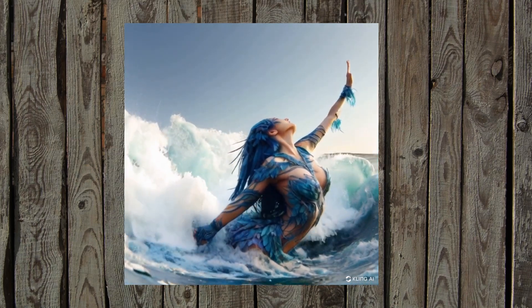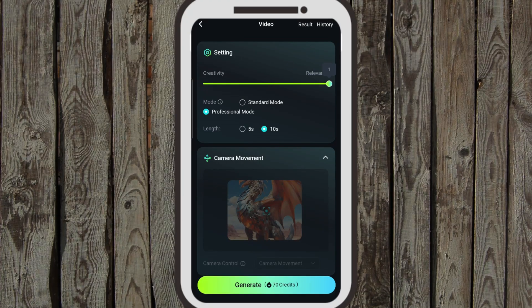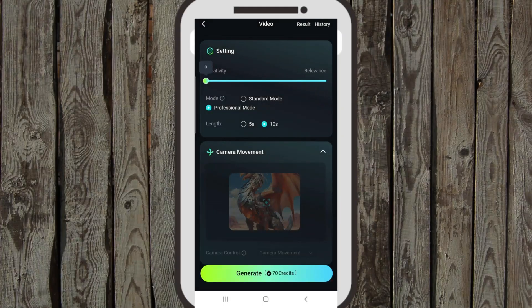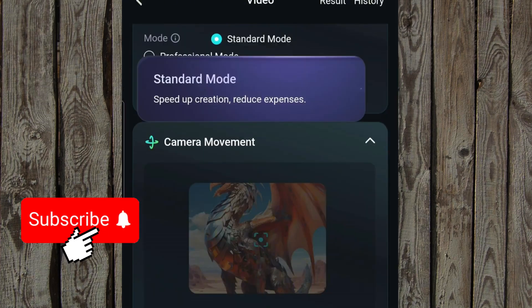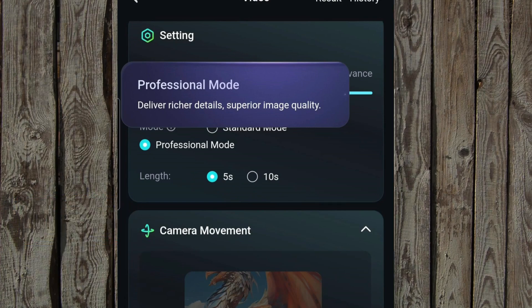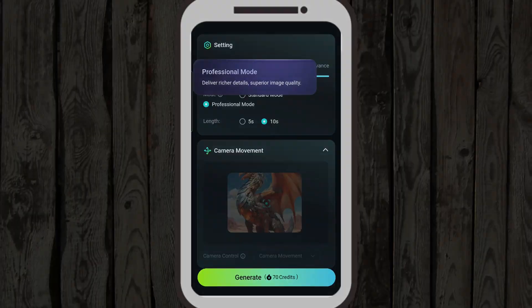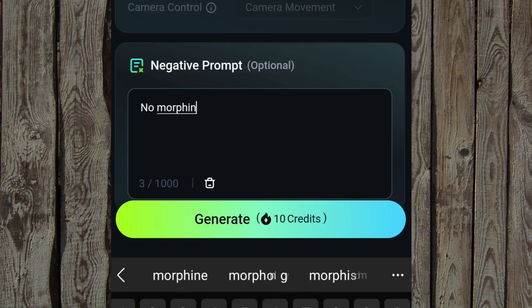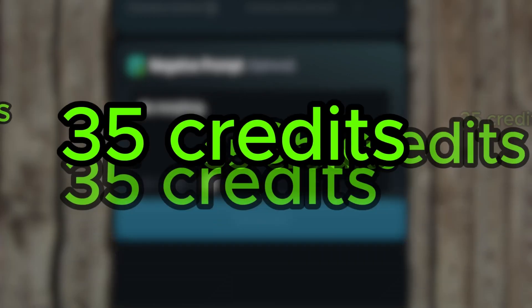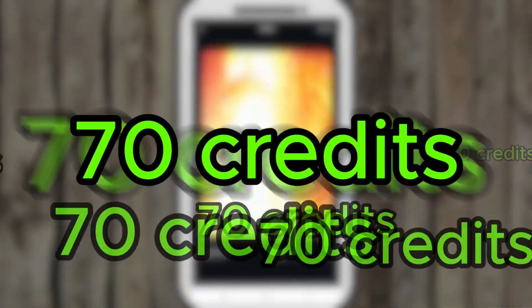Tip number four: explore other settings for more control. Advanced users can use the relevance and creativity dial — slide towards relevance or towards creativity depending on your requirements. Standard mode and professional mode deliver richer details and superior image quality. You can also choose five seconds or ten seconds; camera movement is unavailable for image to video for now, and an optional negative prompt is available. Note: professional mode costs 35 credits, standard costs 10 credits, so extending to 10 seconds in professional mode costs 70 credits.